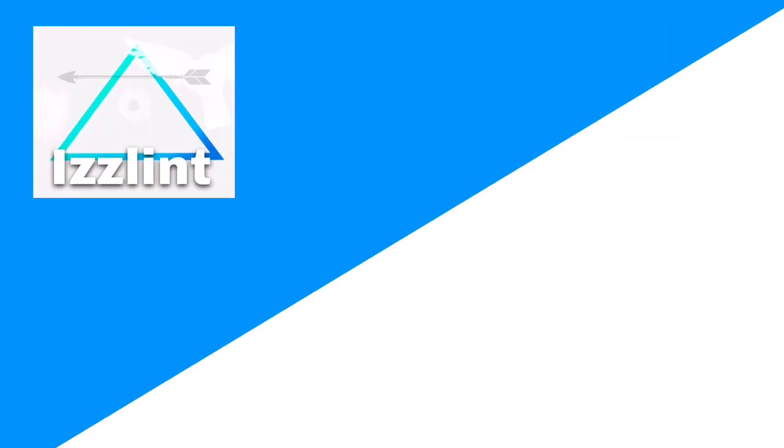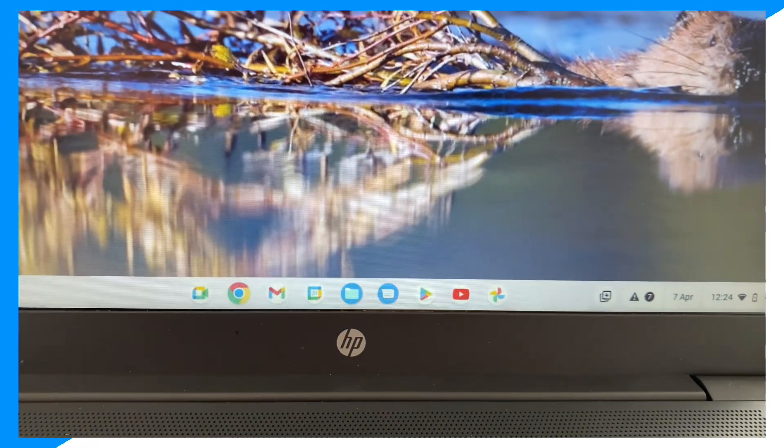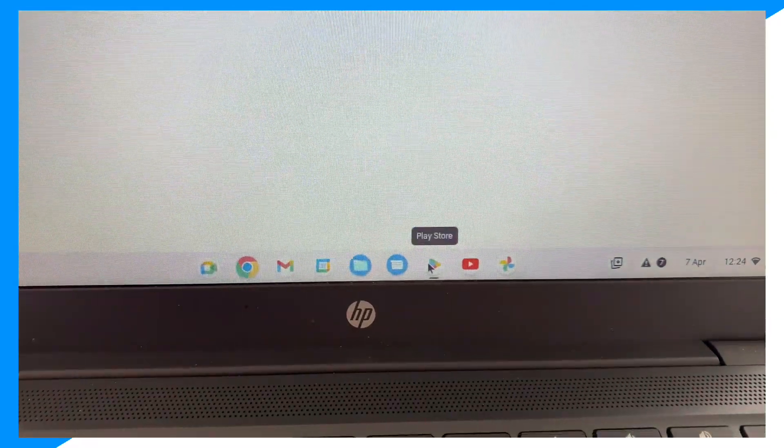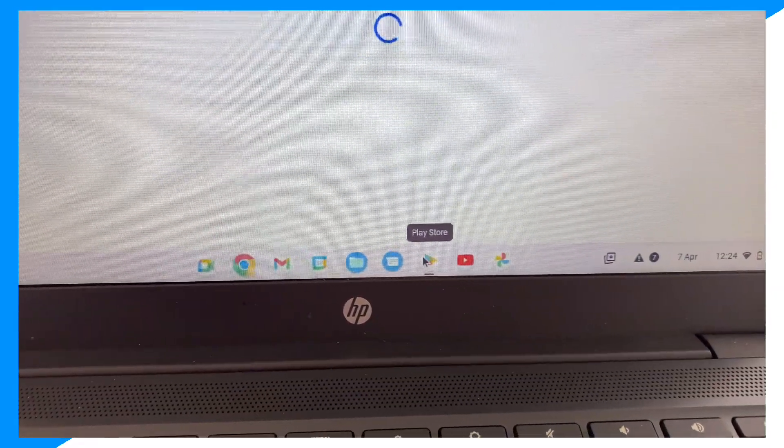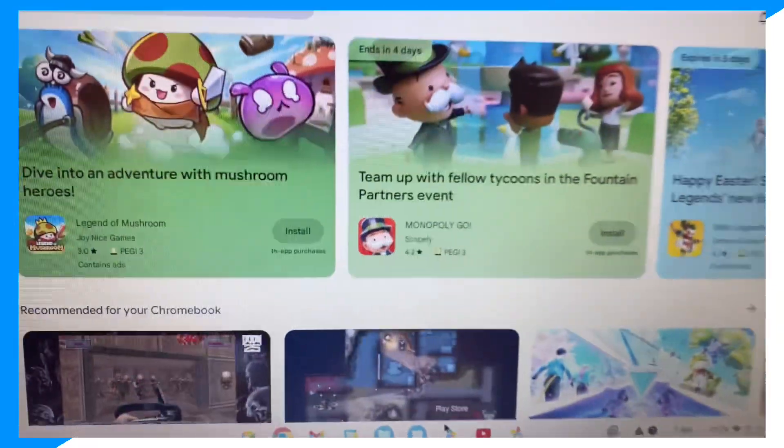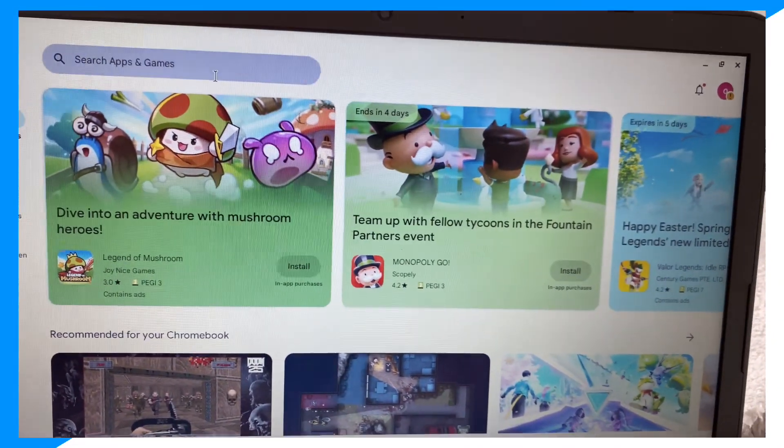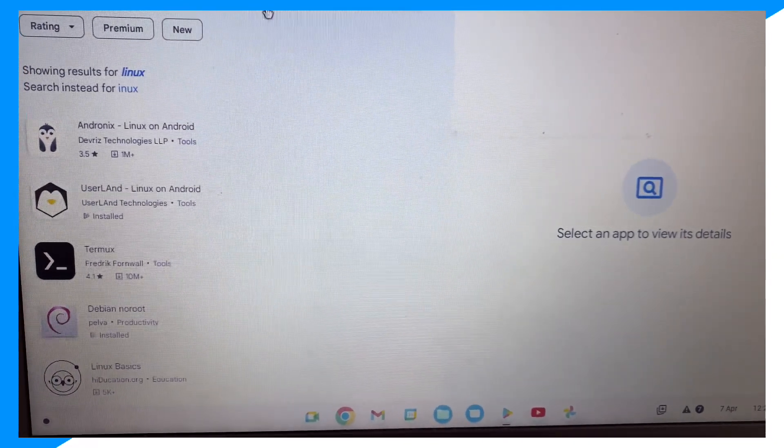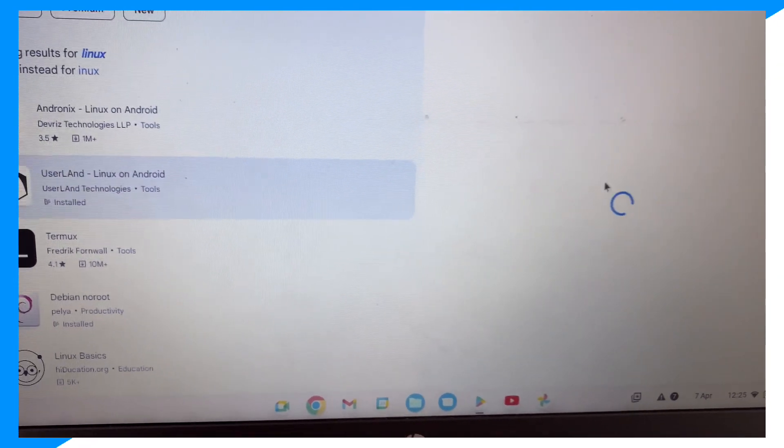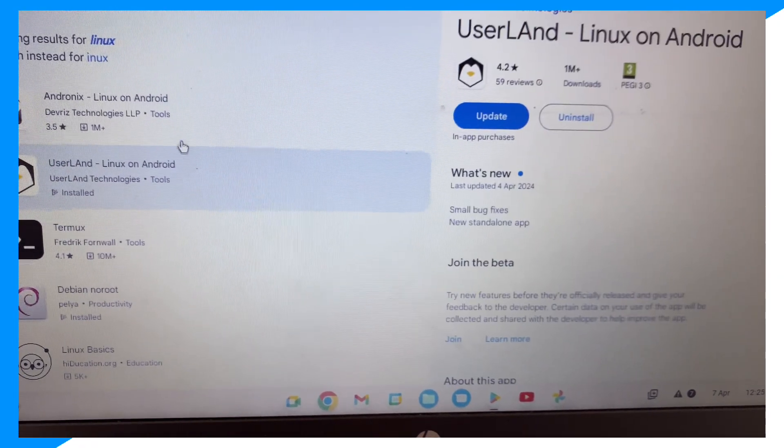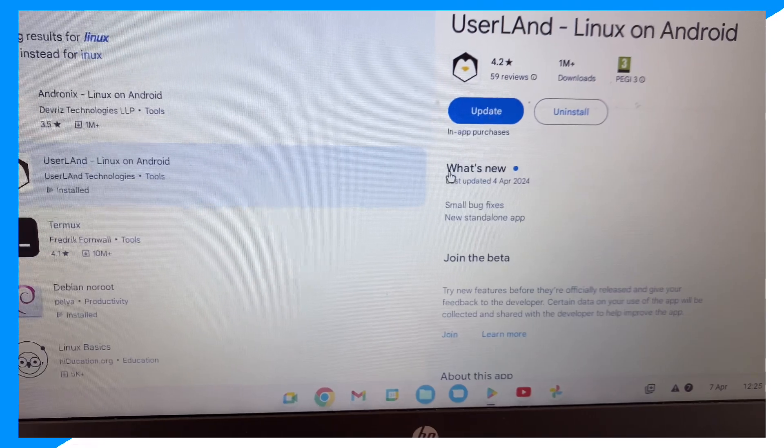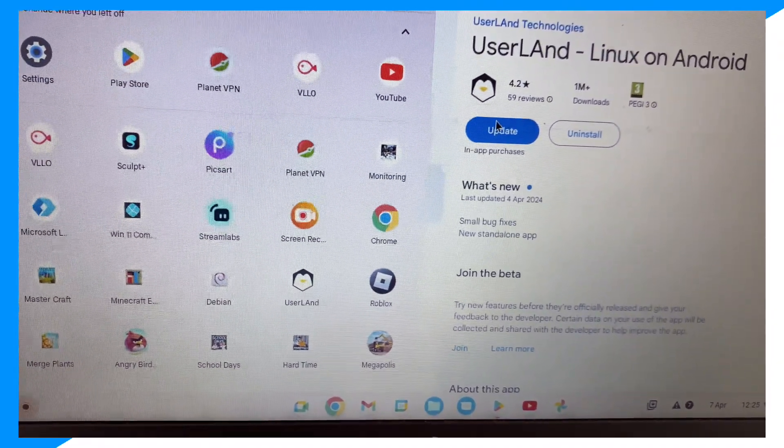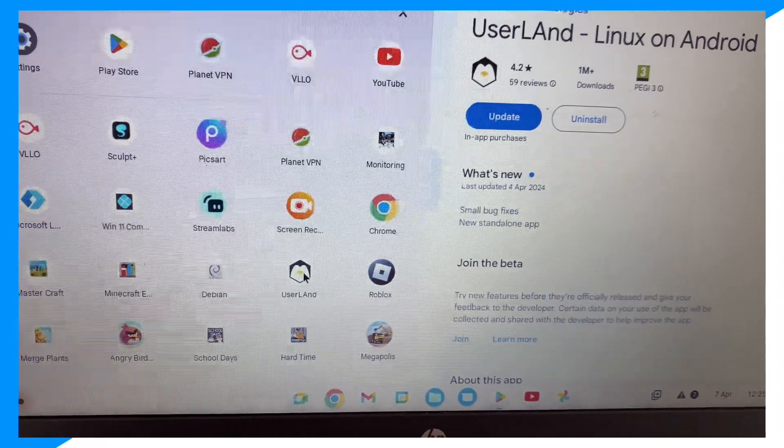Firstly, you're gonna go ahead over to your Play Store, and then you're gonna search up Linux. There you go. And you're gonna get this app right here, UserLand Linux on Android. I already have it and it's right here.